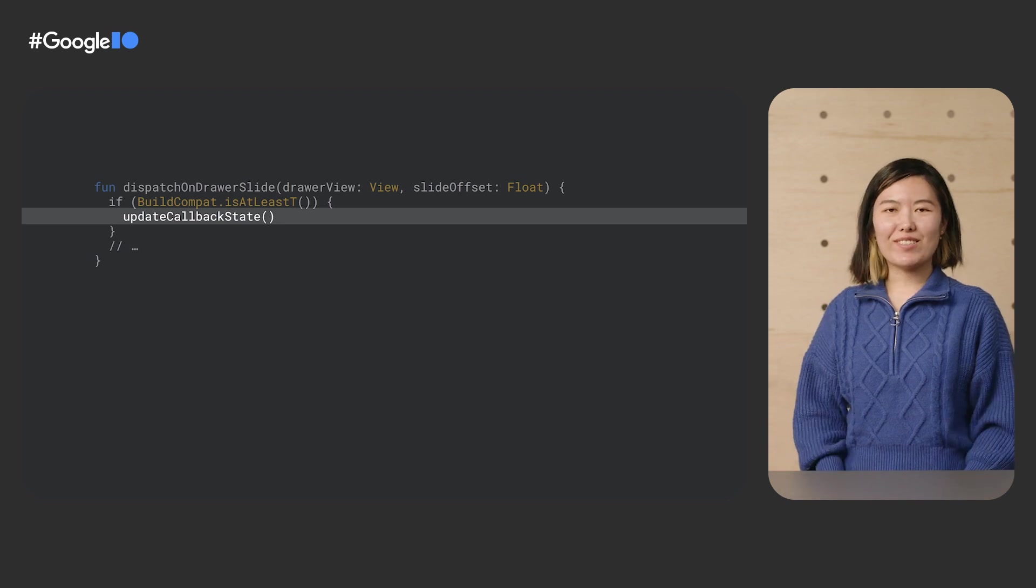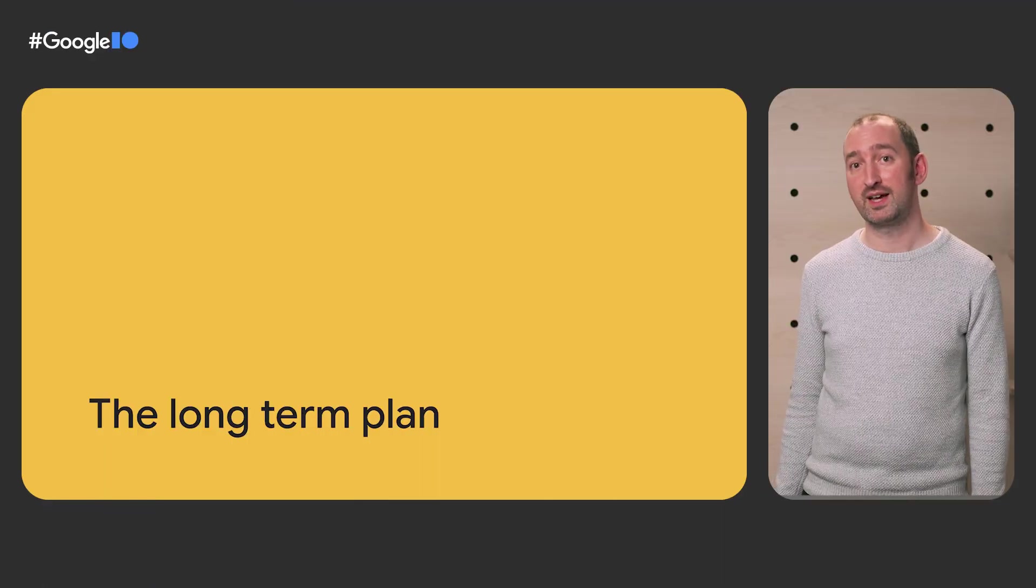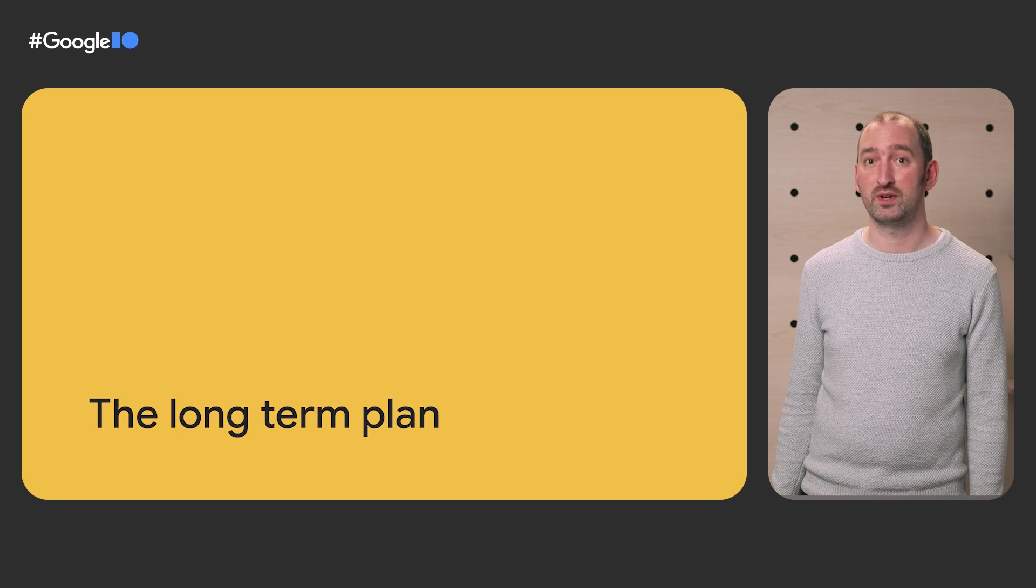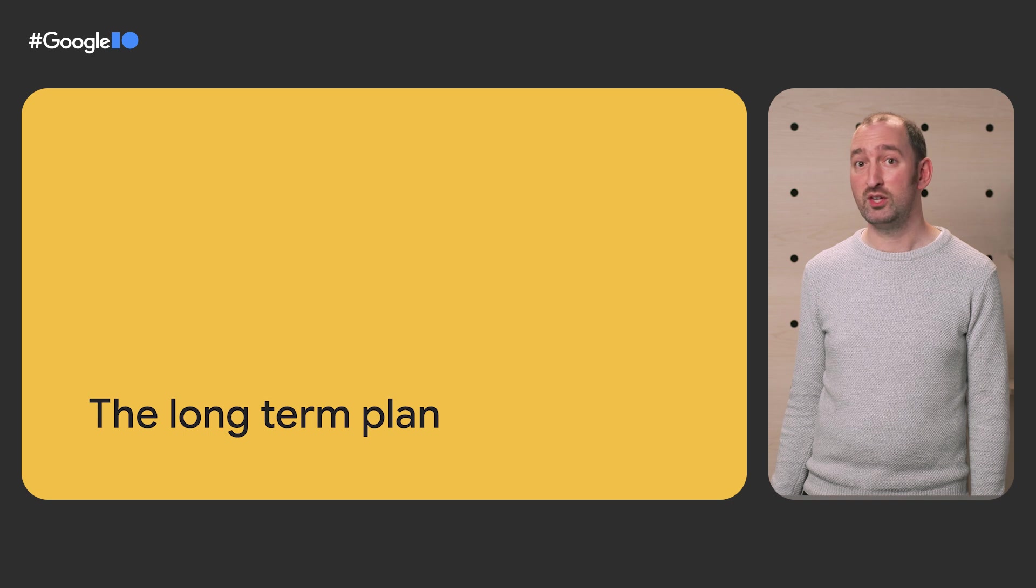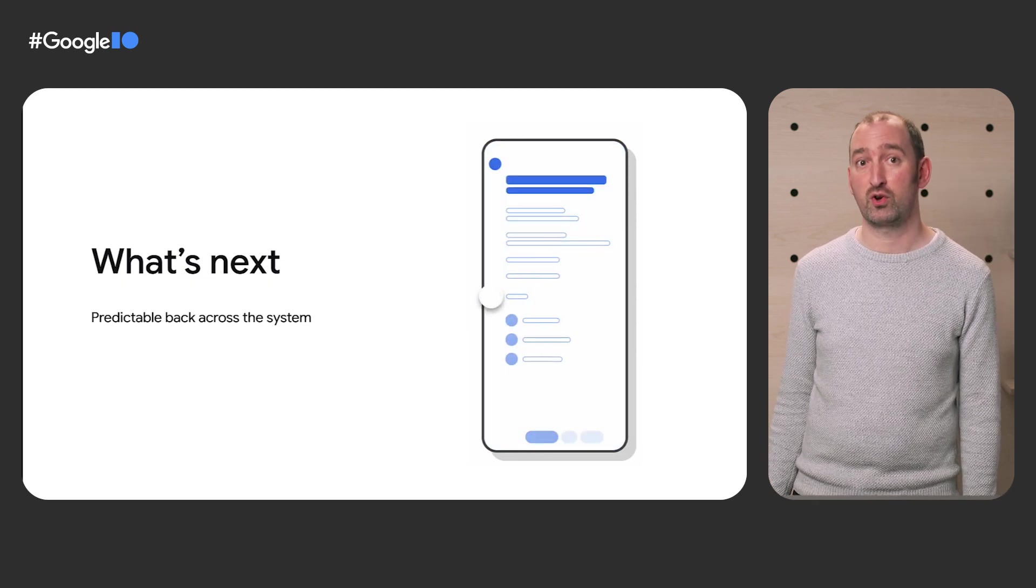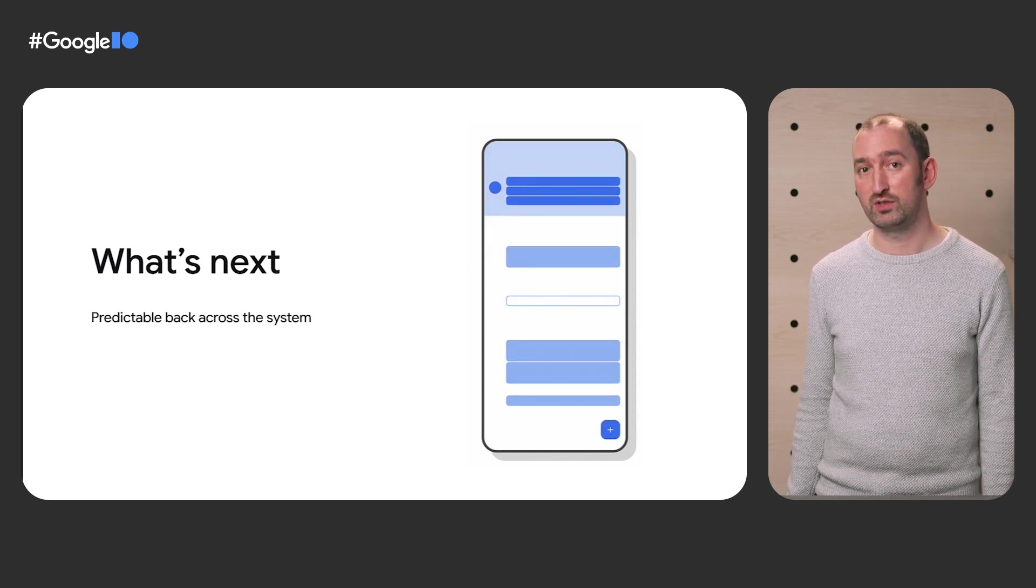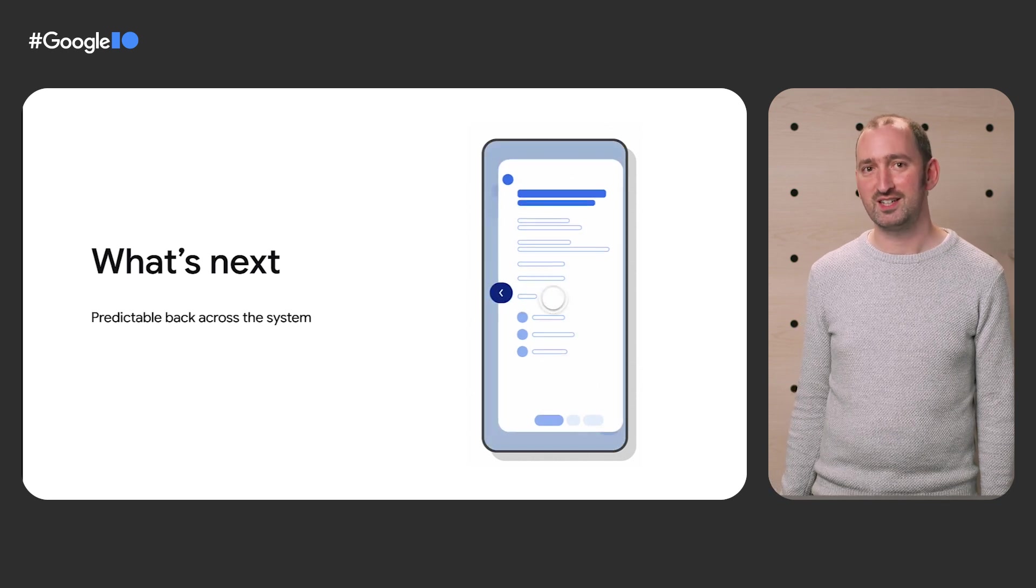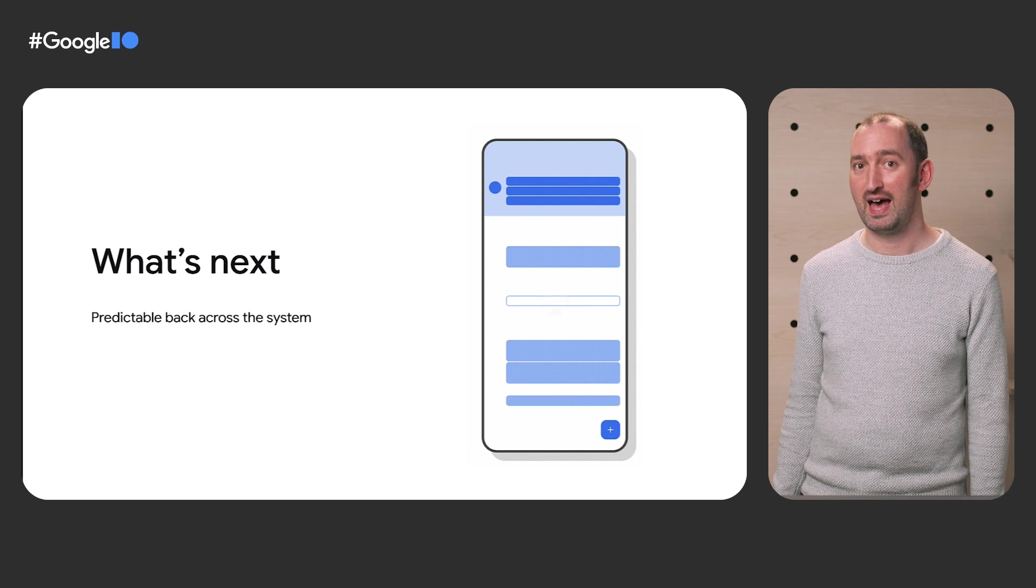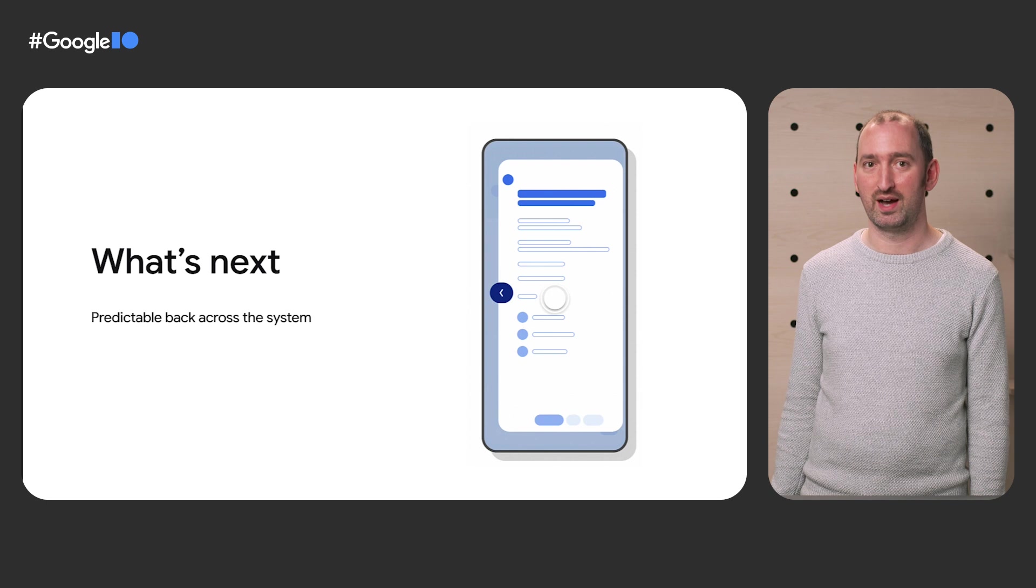And with that, I'll hand over to Nick to talk about our long-term plans for system back. Our team has been building out animations for hero use cases, such as the one we show when returning to the launcher. Animations within your application, such as in-app transitions controlled by Jetpack Compose or Fragment navigation, won't show back previews just yet. However, we're excited to kick off the discussion between designers, developers, and users on how these same types of peeking animations could be applied everywhere.